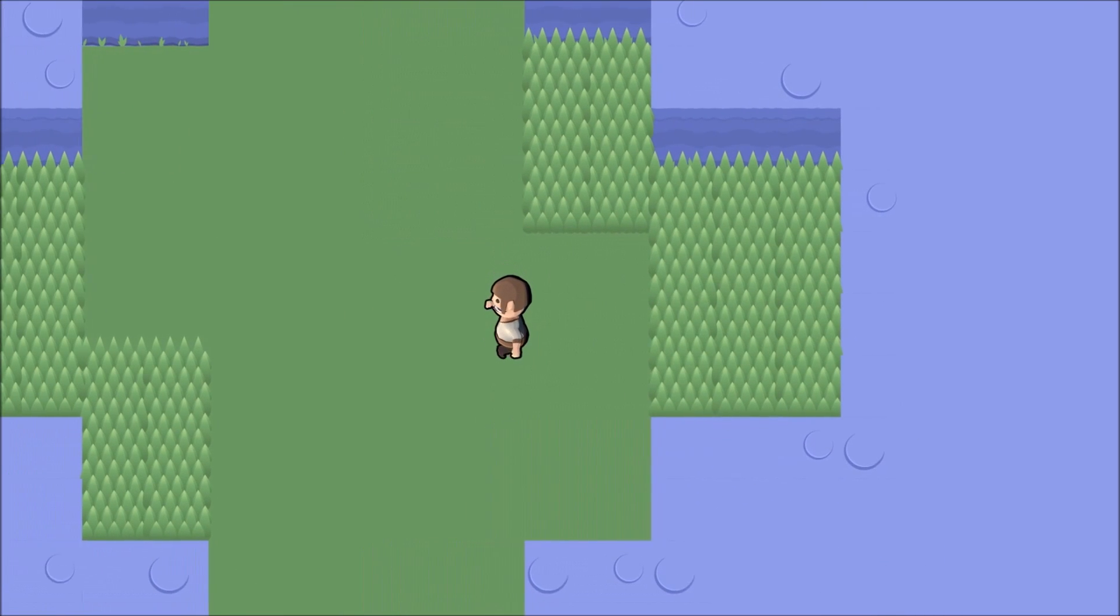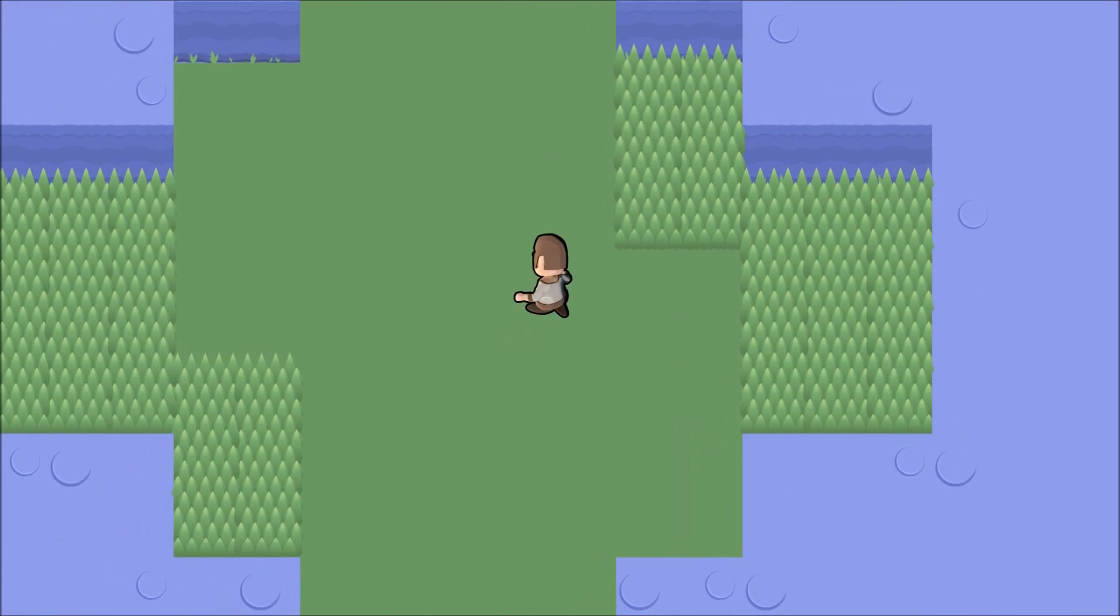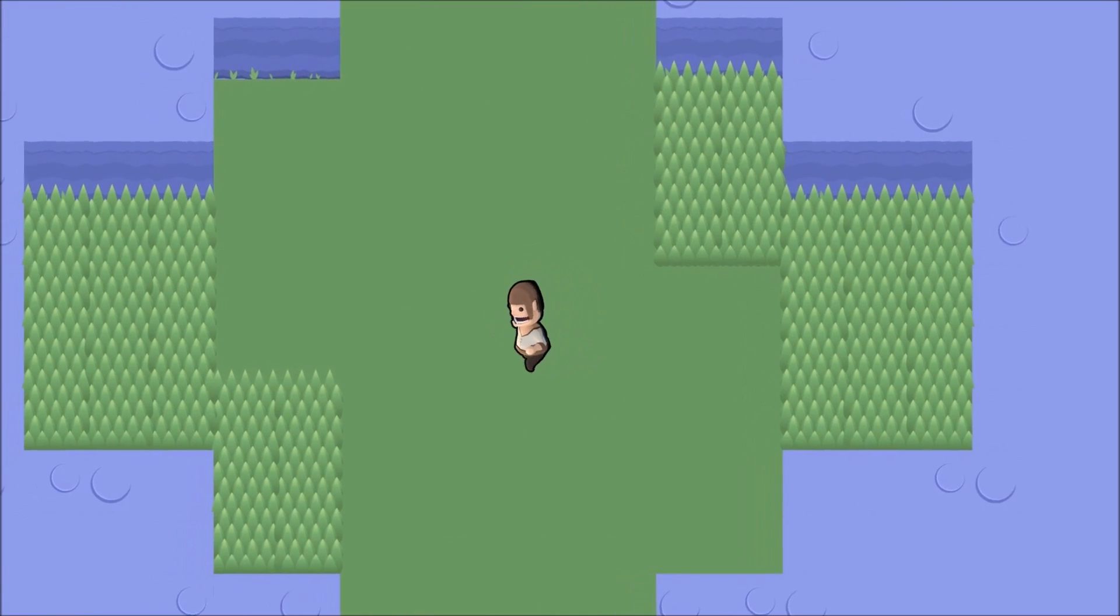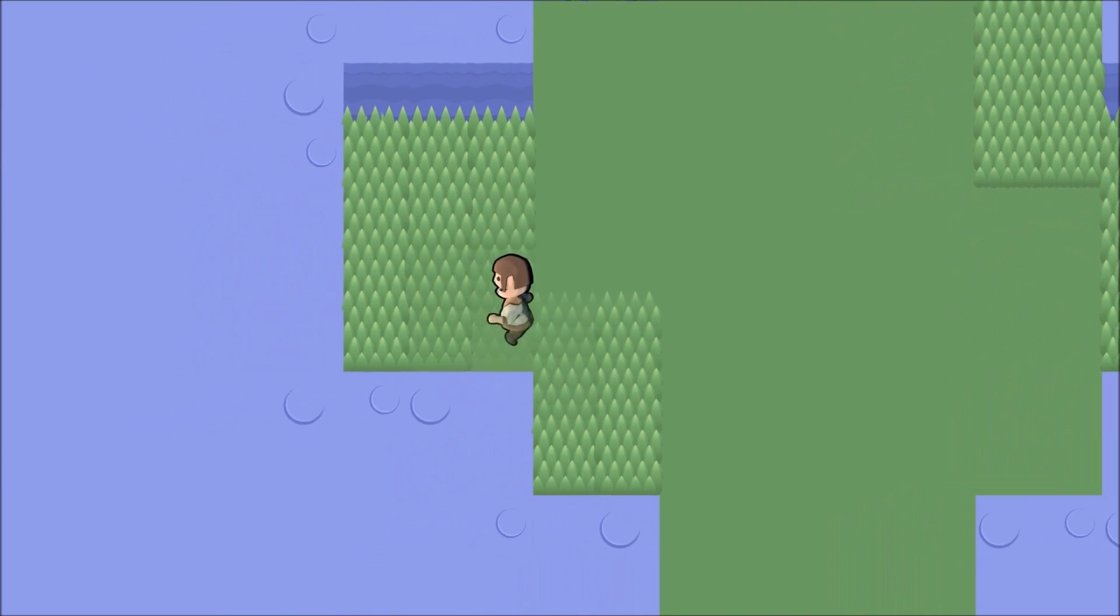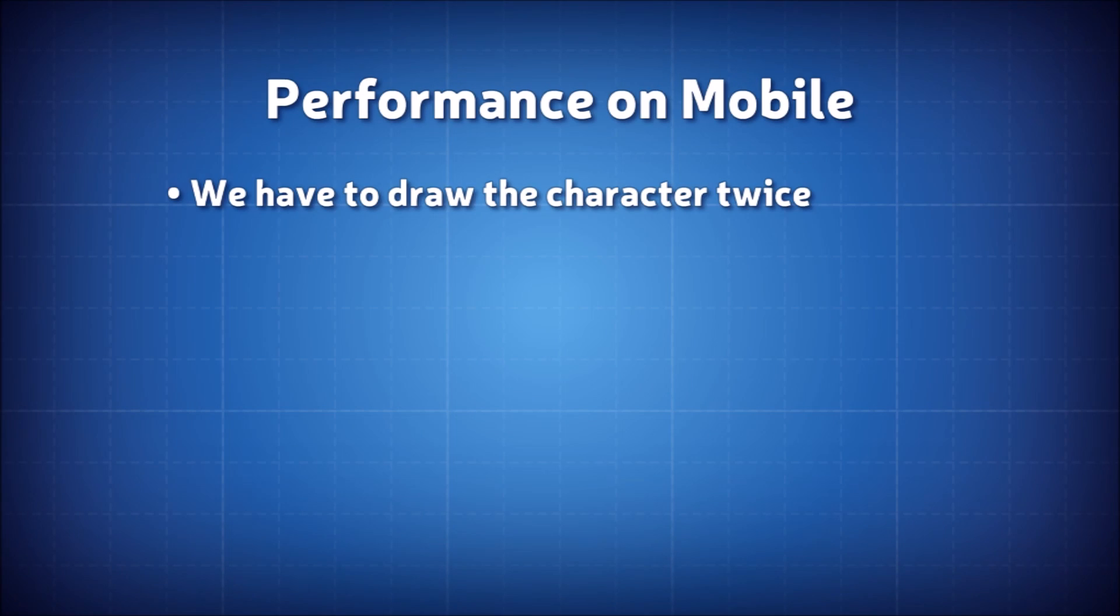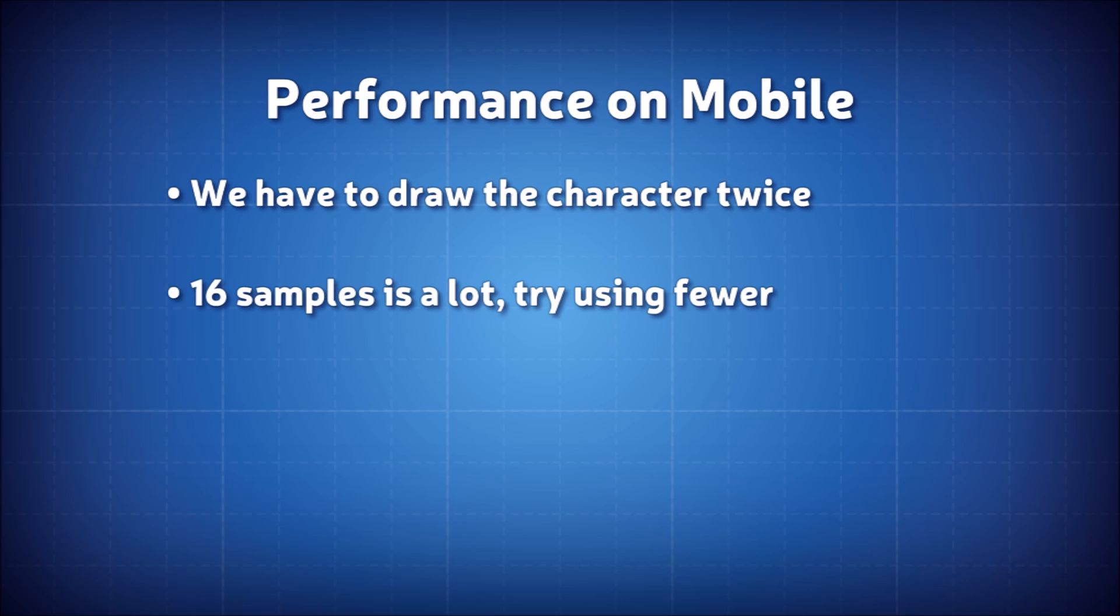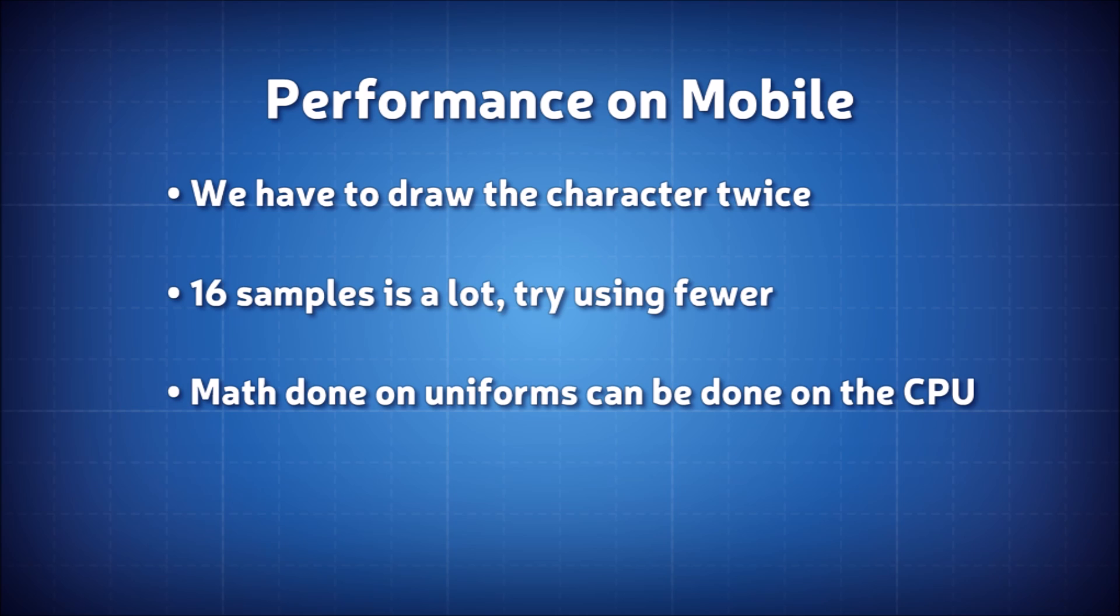Because Brawl Stars is a mobile game, I wouldn't be doing this video justice without talking about performance. This will cost us some in terms of overdraw, because we essentially need to render the character twice, though that would also be true if we used the two-pass technique as well. The outline I'm using could certainly be done taking fewer samples, and have some of its calculations done outside the shader.